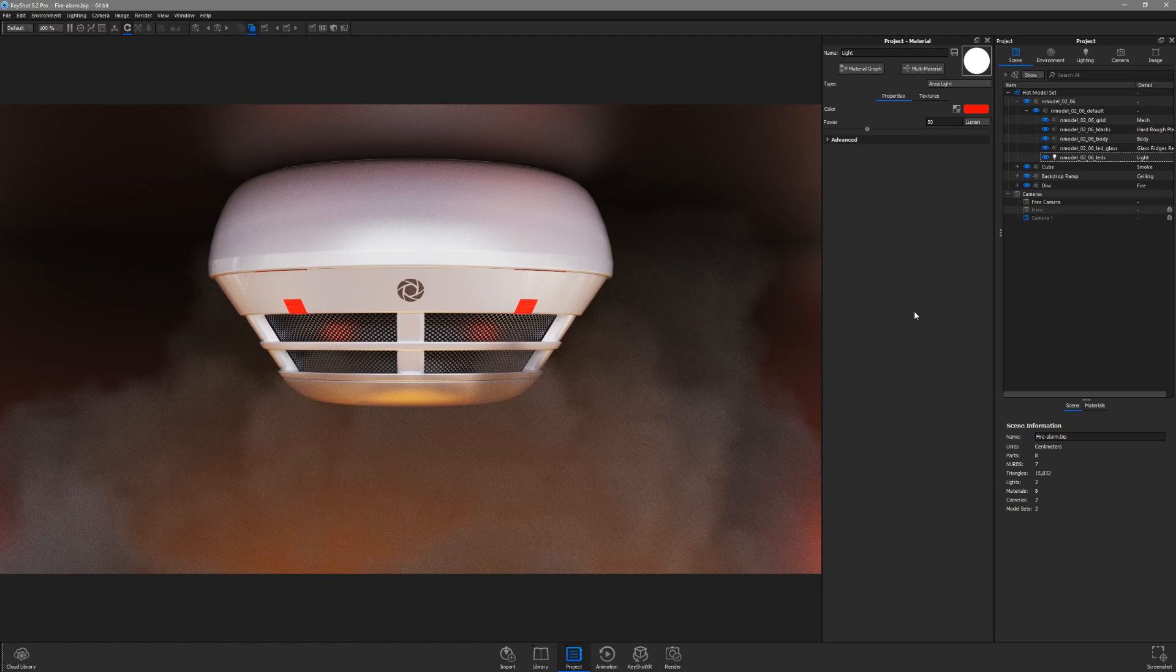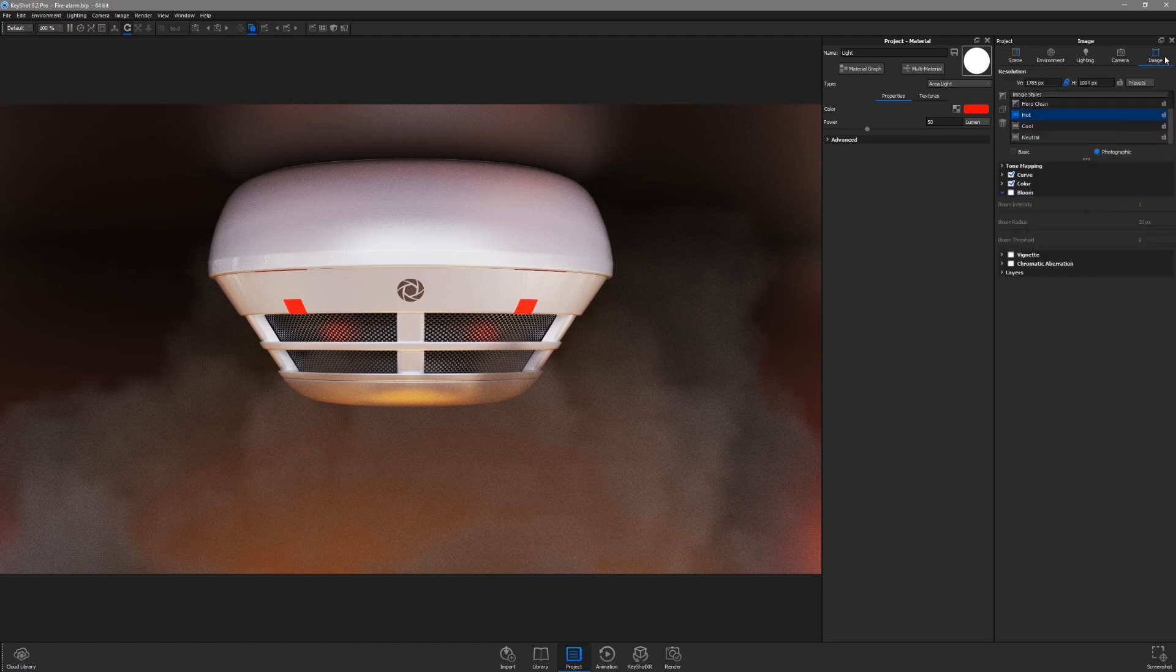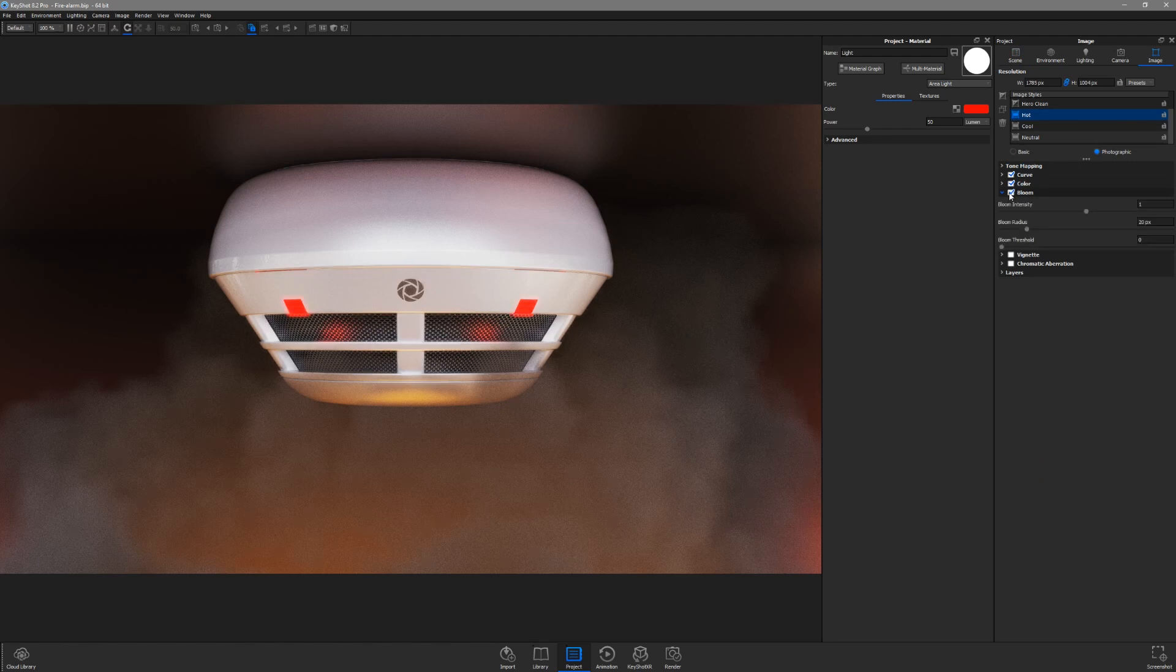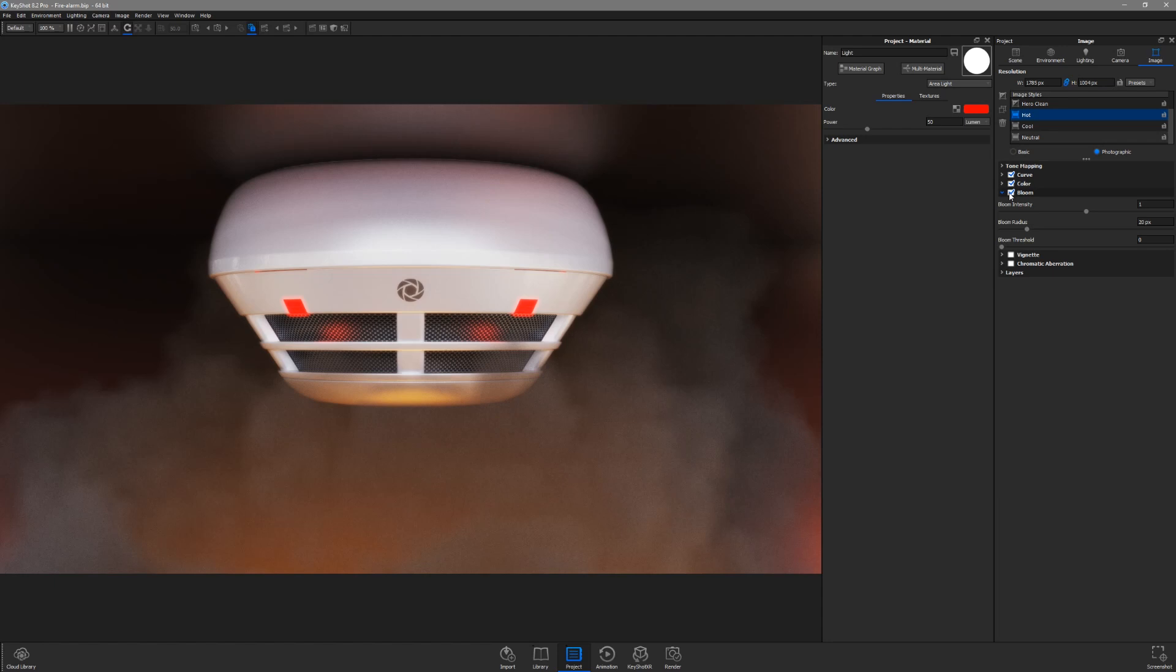In order to add some glow around the lights, I'll go to the Image tab in the project window and enable Bloom, which can be found in both the basic and photographic image styles. All adjustments in image styles are post-processes and don't reset the real-time view when making changes, so the quality of the image will continue to improve as you dial them in.